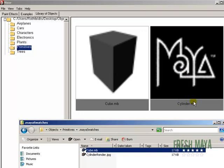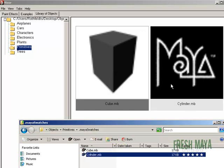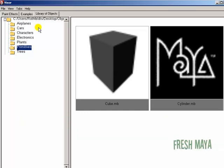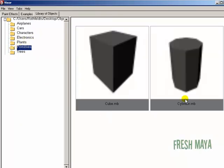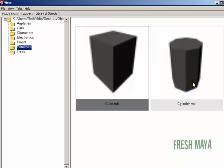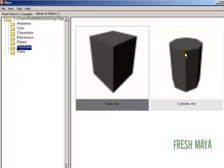For the cylinder, the cylinder is named cylinder dot MB for the file. So the image needs to be named exactly the same. So cylinder dot MB. So now if we go back into Maya, re-select our folder, and now our cylinder file, the logo is replaced with our picture.